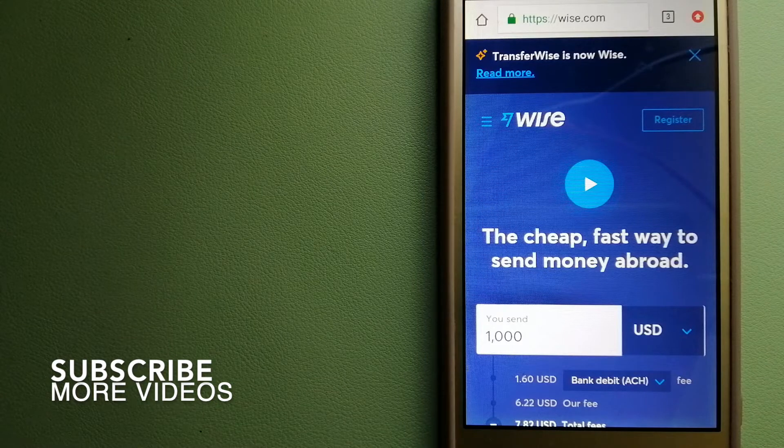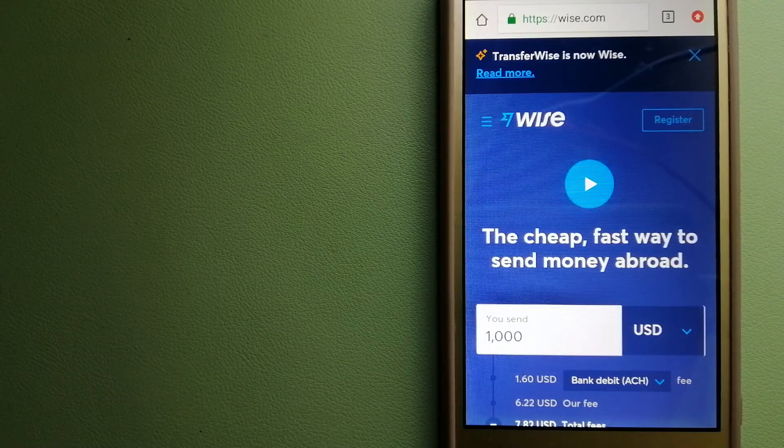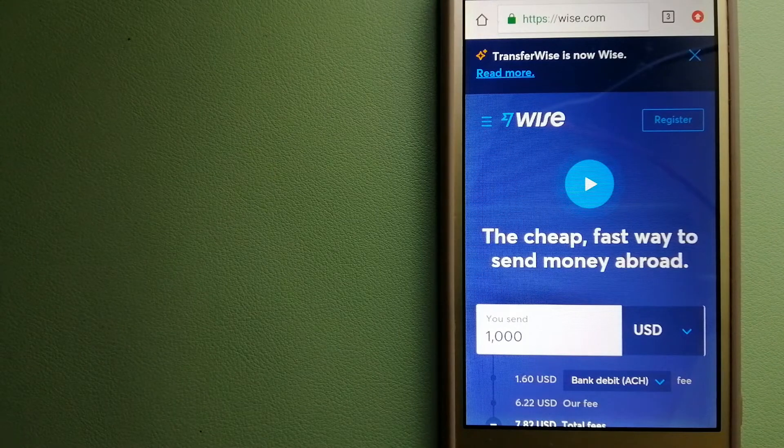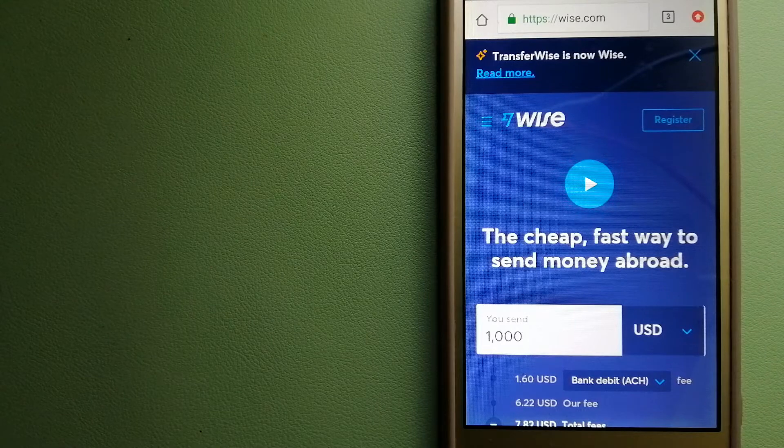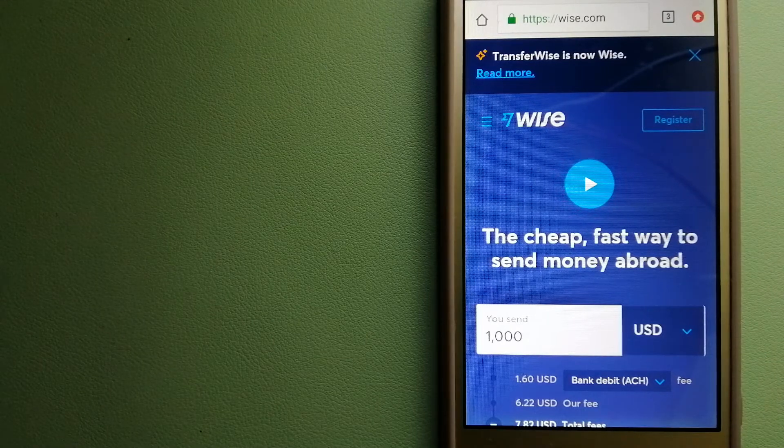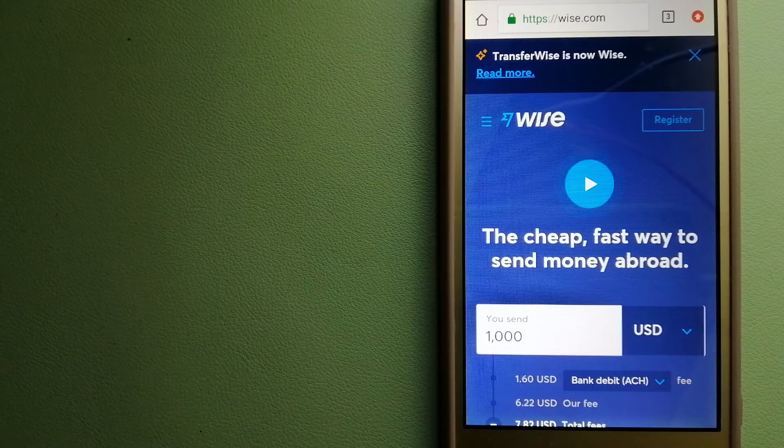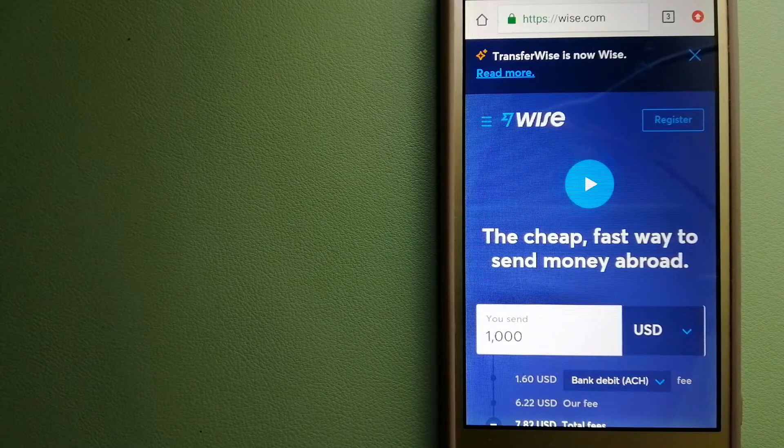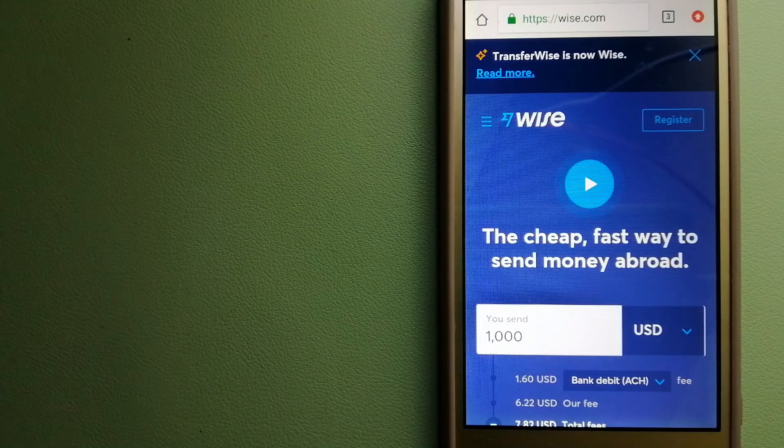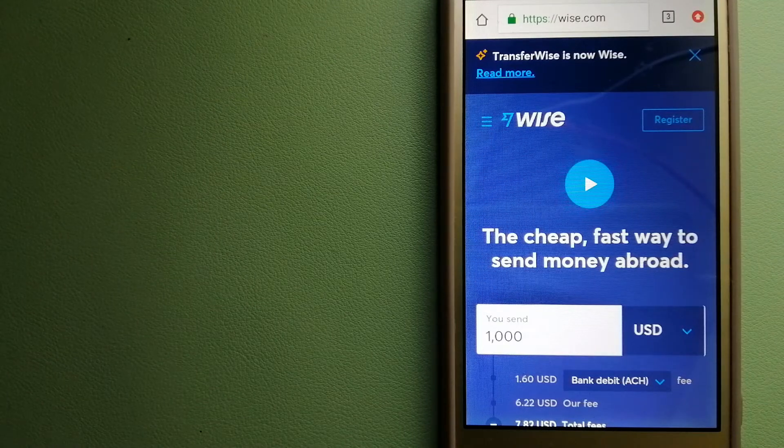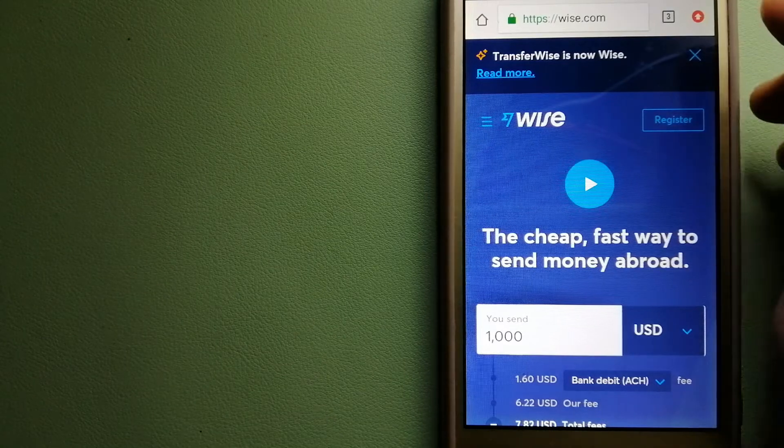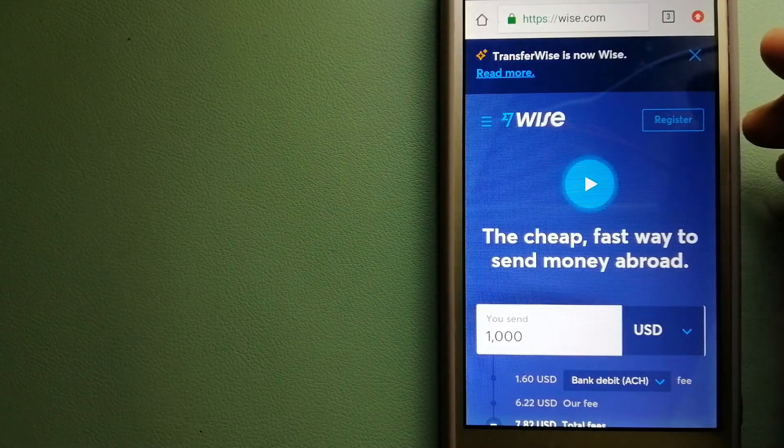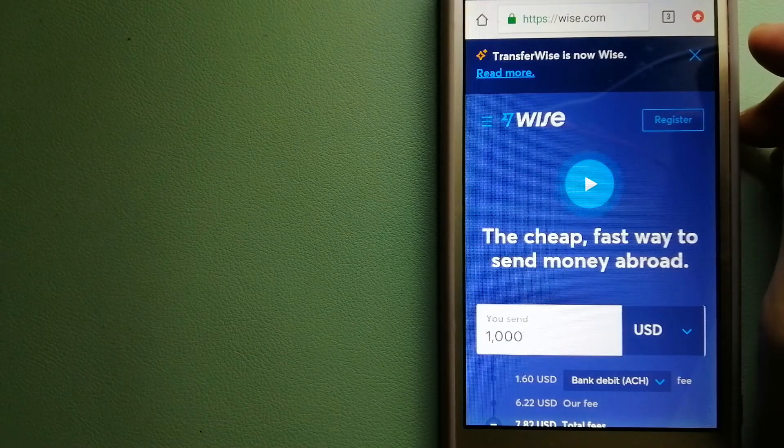Our first option is Wise, formerly known as TransferWise. People on every continent around the world are choosing Wise to help them live, travel, and work internationally. They have the fairest and easiest way to send money overseas. Using Wise is as simple as sending money from A to B, but behind their app and website is a complex engine of currencies that is being designed, built, and powered by their talented teams in cities around the world. For more information on Wise, just check the video description.